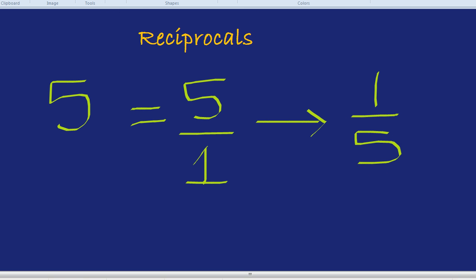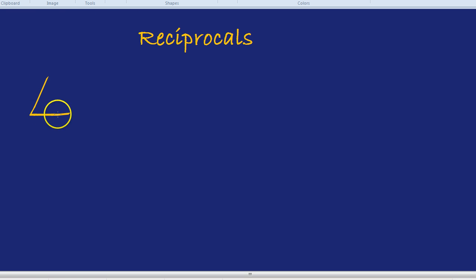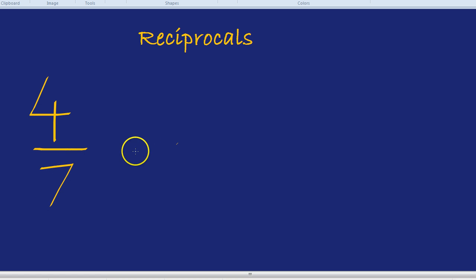How about a last question on reciprocals because I think you get the idea. What is four sevenths multiplied by its reciprocal?